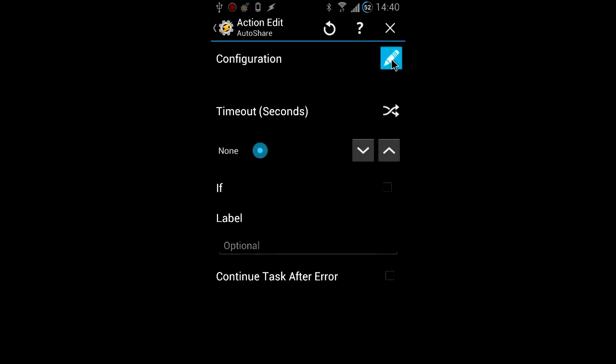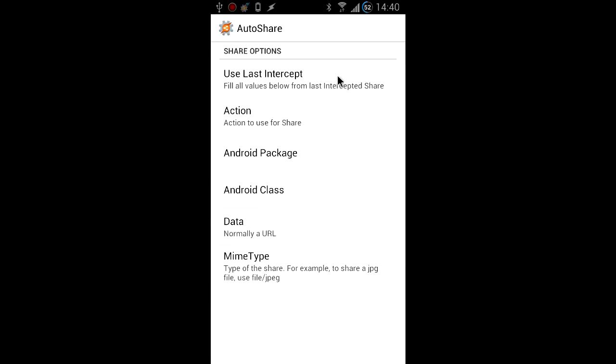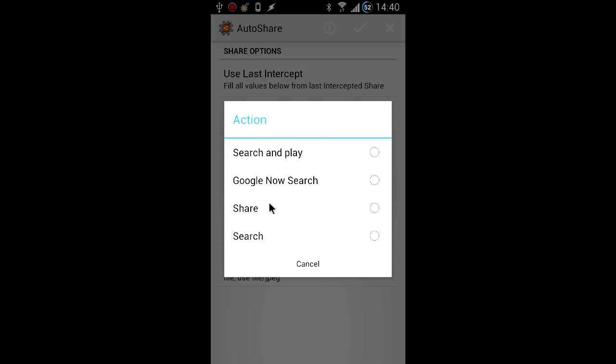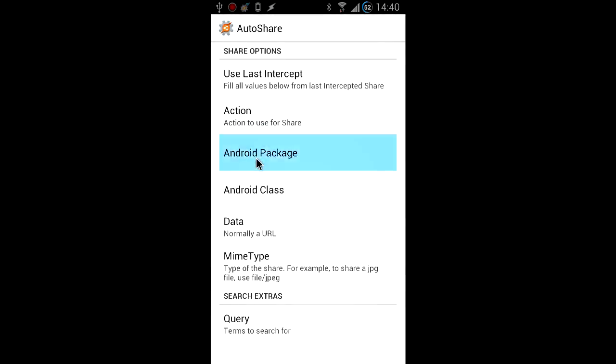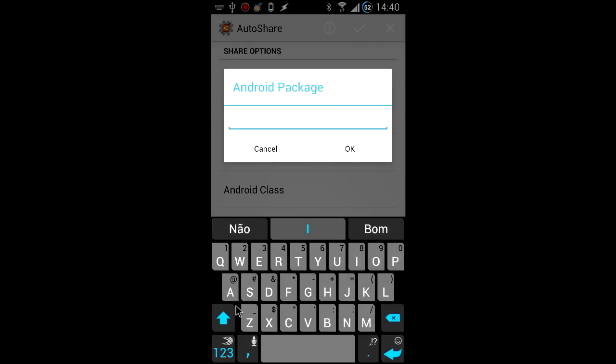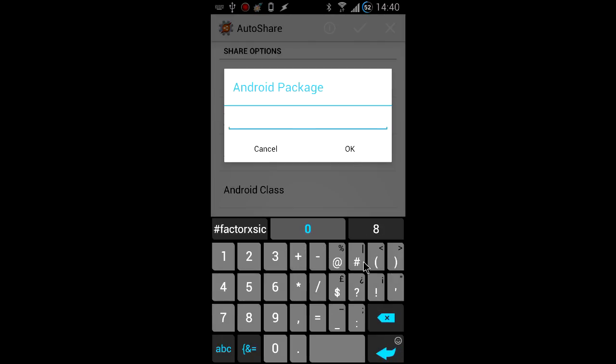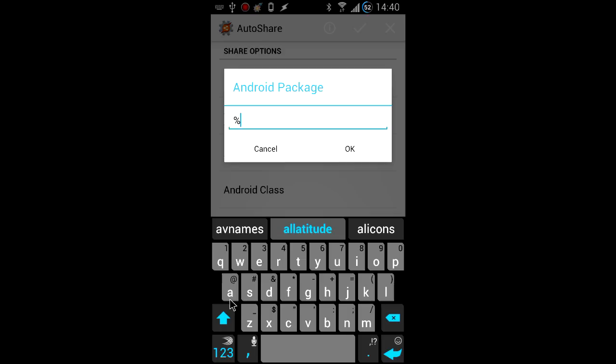Then add an AutoShare action where you're going to select the search action and where you're going to use the AL packages variable and also the query variable.